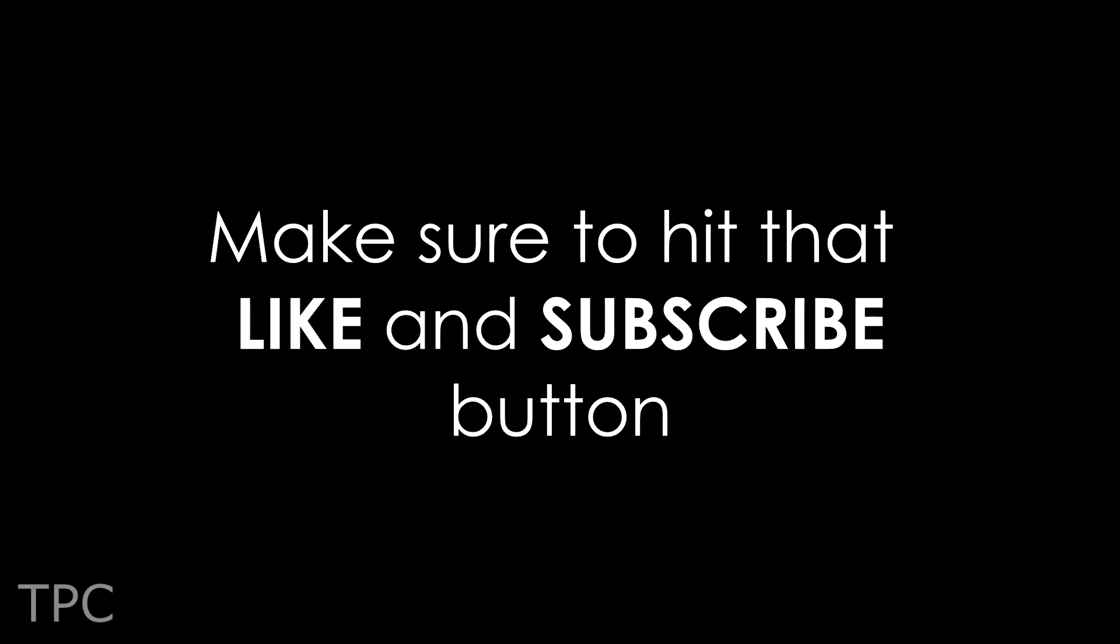Comment down below the one you like the most. Drop a like and subscribe to our channel to keep supporting us. Goodbye!